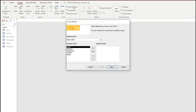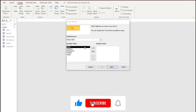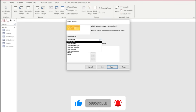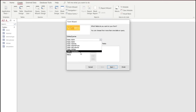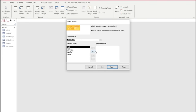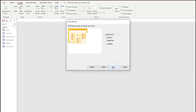First we're going to create a new form using the form wizard. Click on Create and then choose the Form Wizard. From here we're going to choose the table which we want to create a form for, and that's going to be the table Art. We're going to use the double arrows to select all of the fields in that table and then select Next.